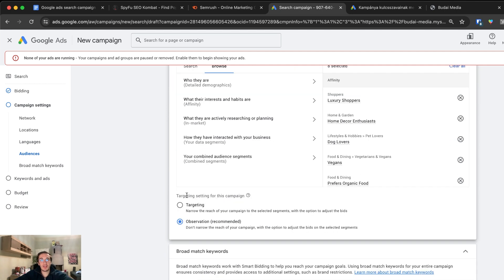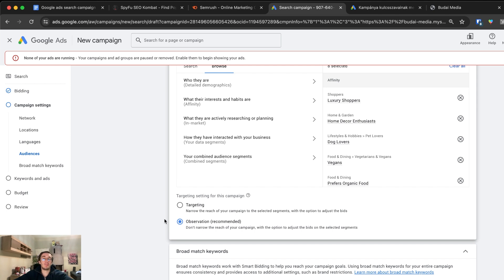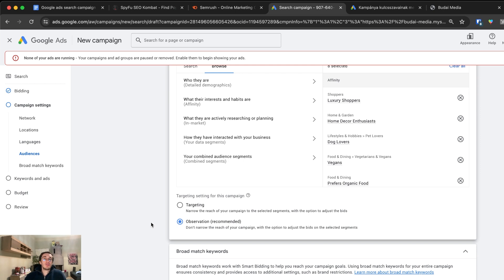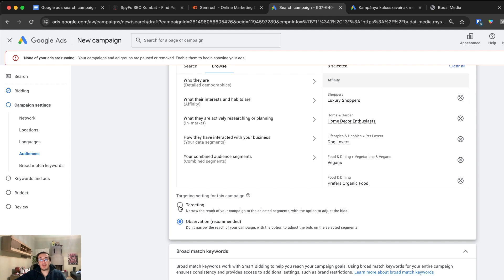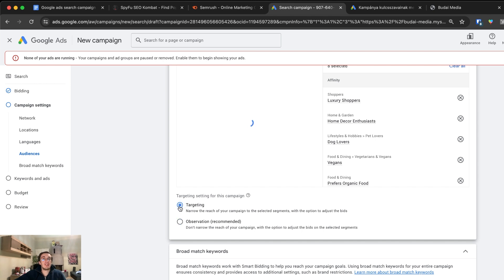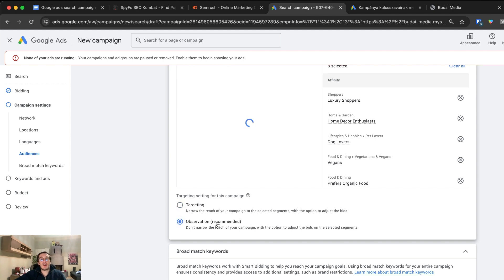The next one is targeting setting for this campaign. The recommended is observation and I also recommend this. Basically we let the algorithm observe what works best. We don't want to define in a very hardcore way the targeting. You should only use targeting when there are some strong industry regulations, you cannot show this ad to certain segments or certain type of people. Otherwise use observation.